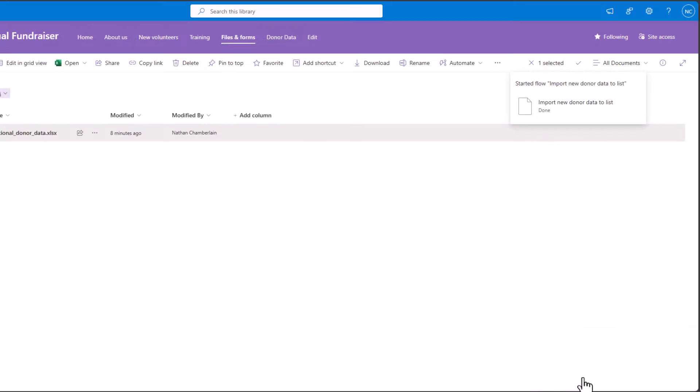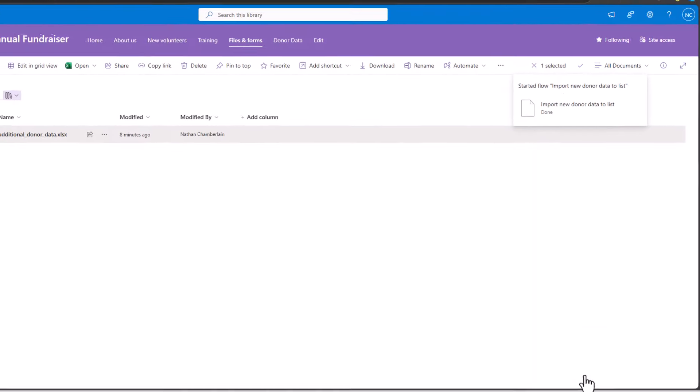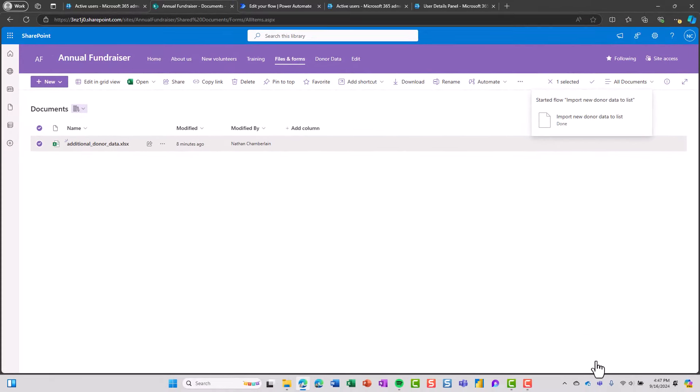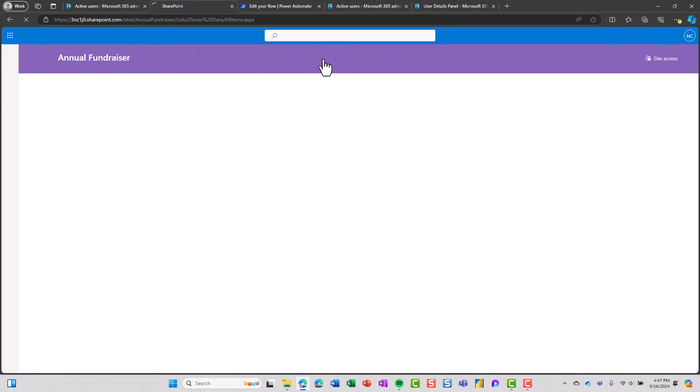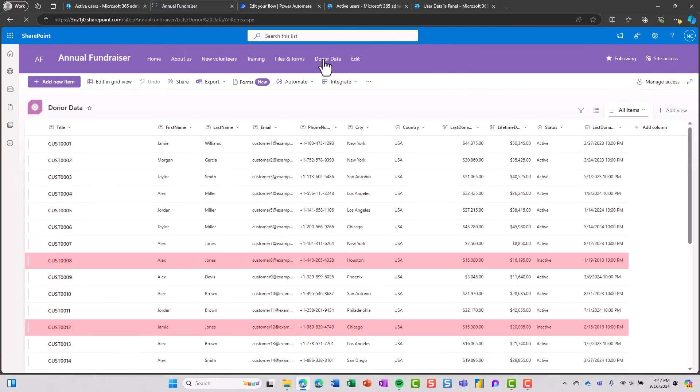And it's really that simple. So now it's looping through all 1000 rows of data in this file, and it's going to attempt to add them to my list based on those matching columns that we just mapped out. So I don't have to wait here while that runs. I'm just going to switch over to my donor data list, and we're going to see if we can find new rows of data.